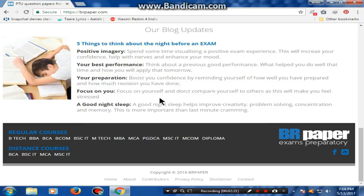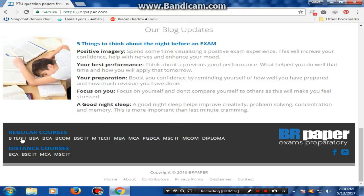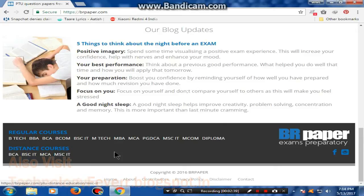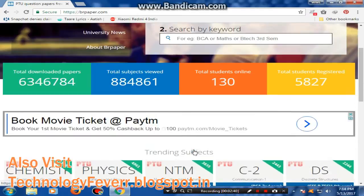The blog points are: positive imagery, your best performance, your preparation, focus, and a good night's sleep. These 5 points are very good for exam preparation. There are also regular courses here — B.Tech, BBA and other related study materials.